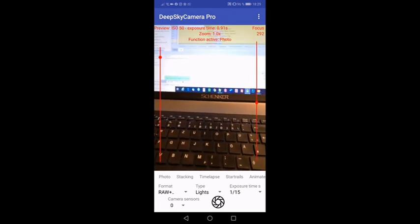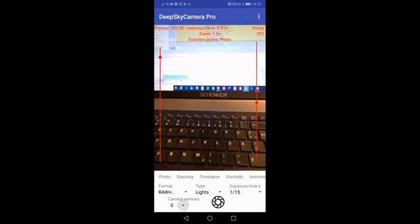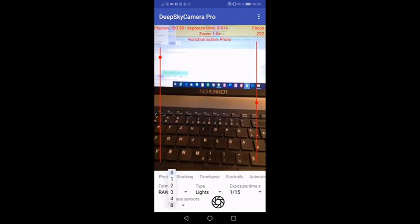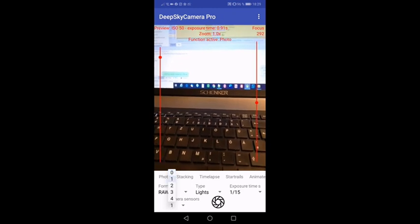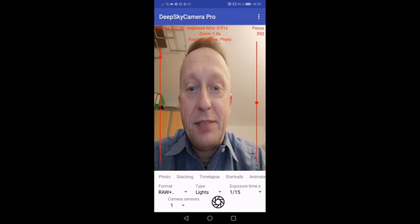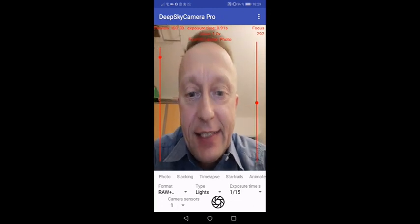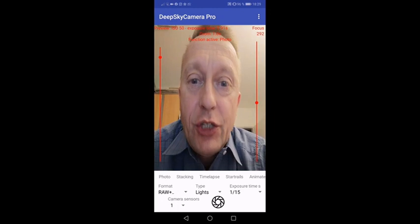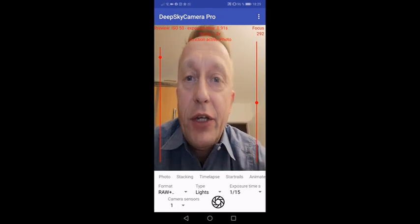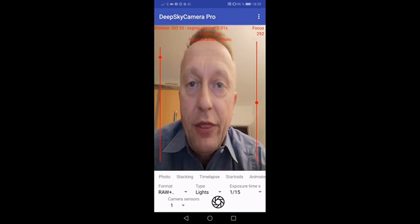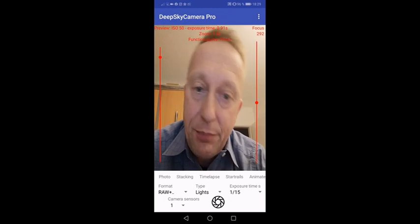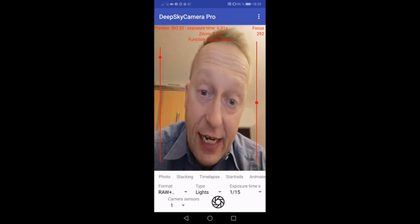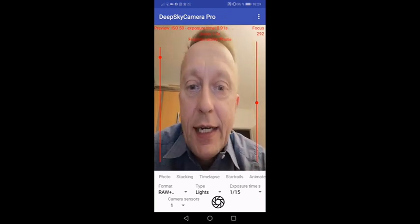But now let's check the next thing, that's camera ID one. That's me, okay, that's the front sensor, that's totally new to DeepSky Camera Pro. You can use also the front sensor to take pretty pictures of the sky or whatever you want.